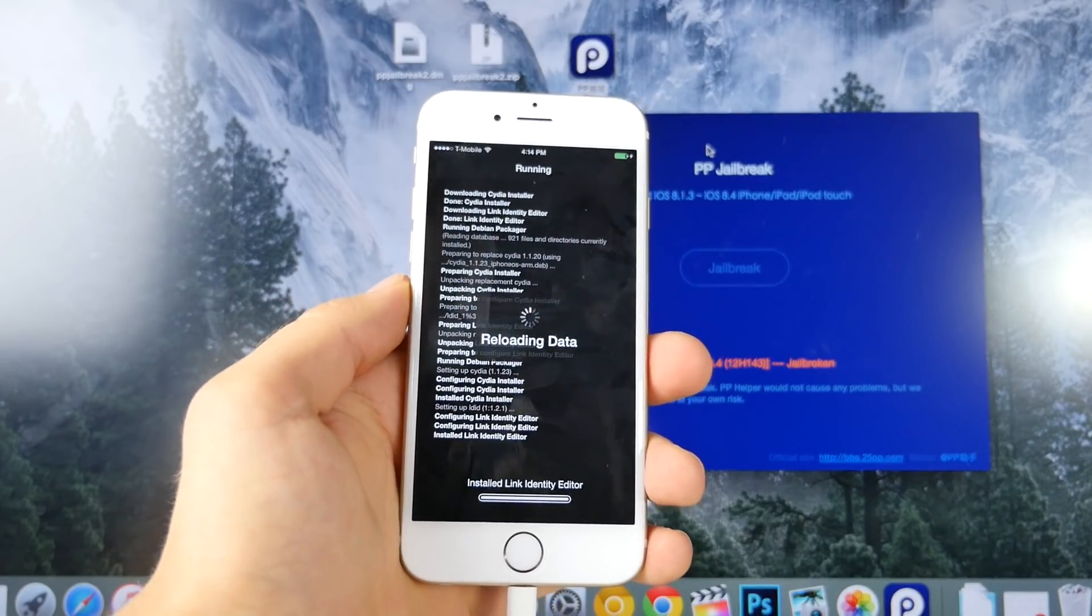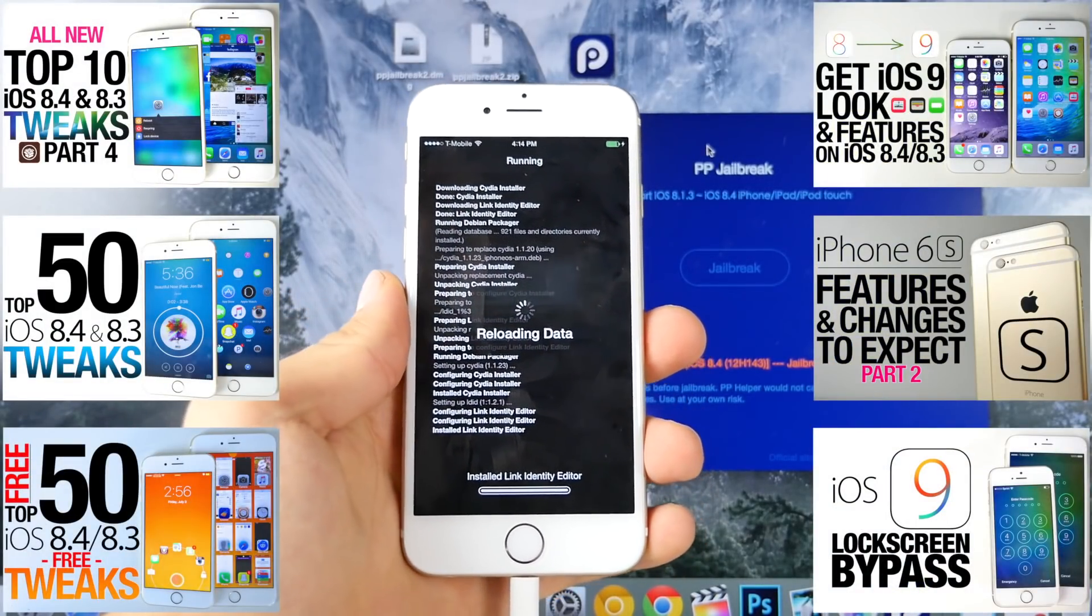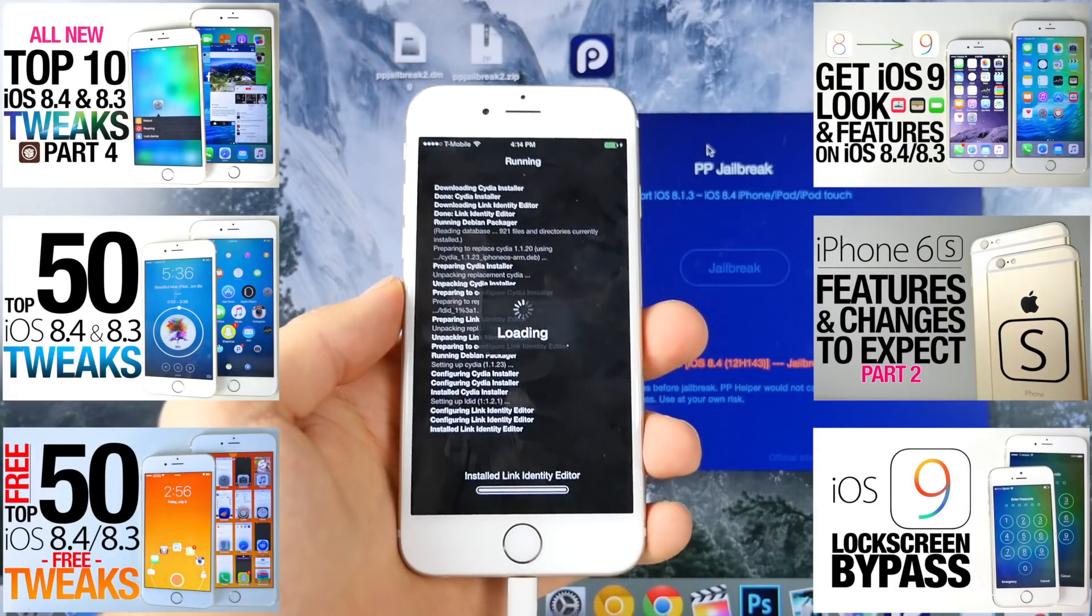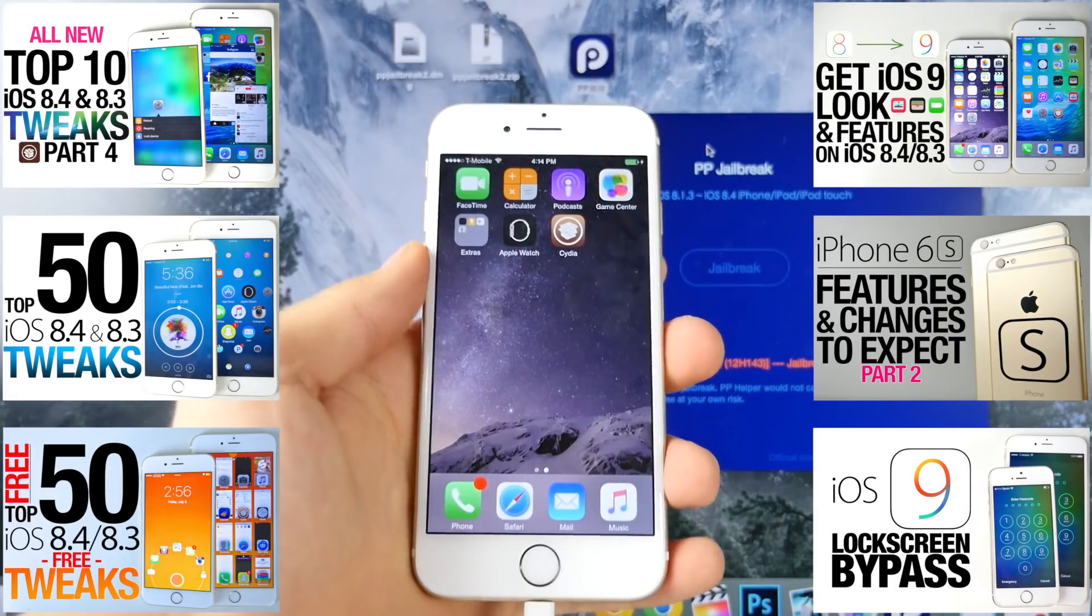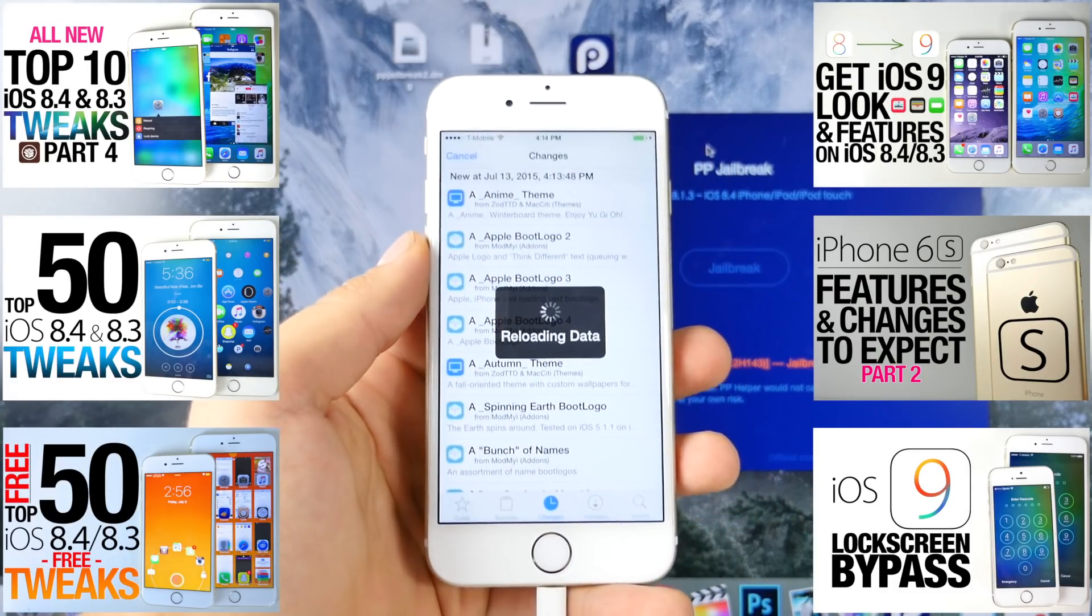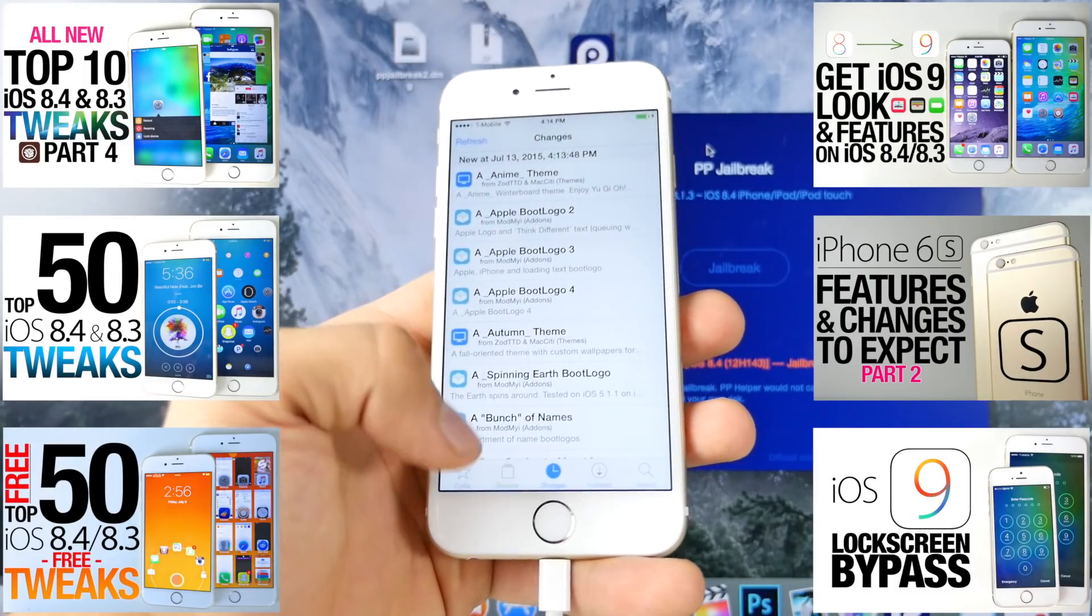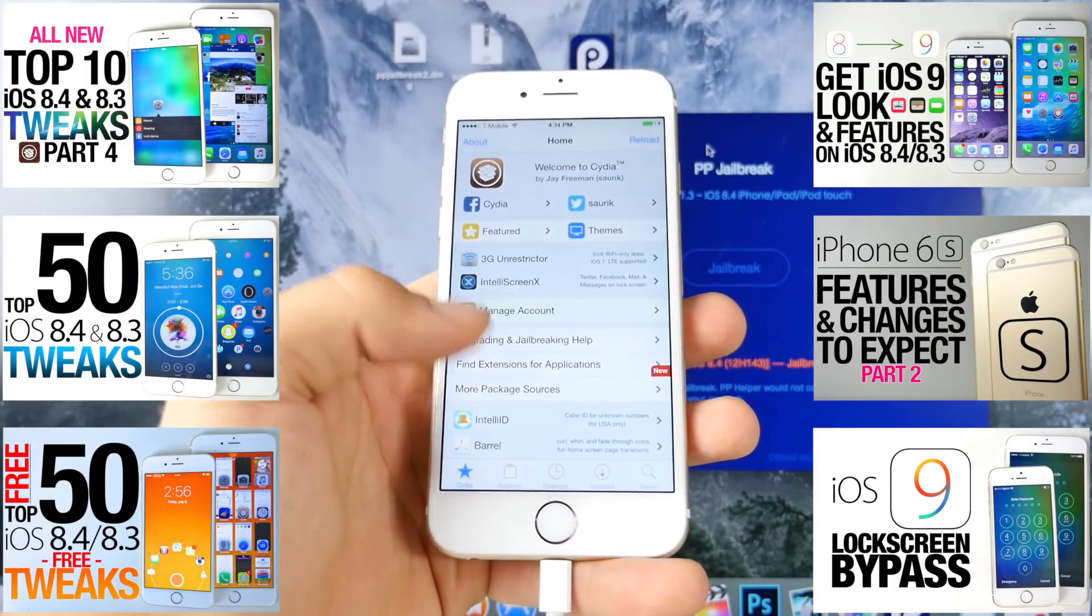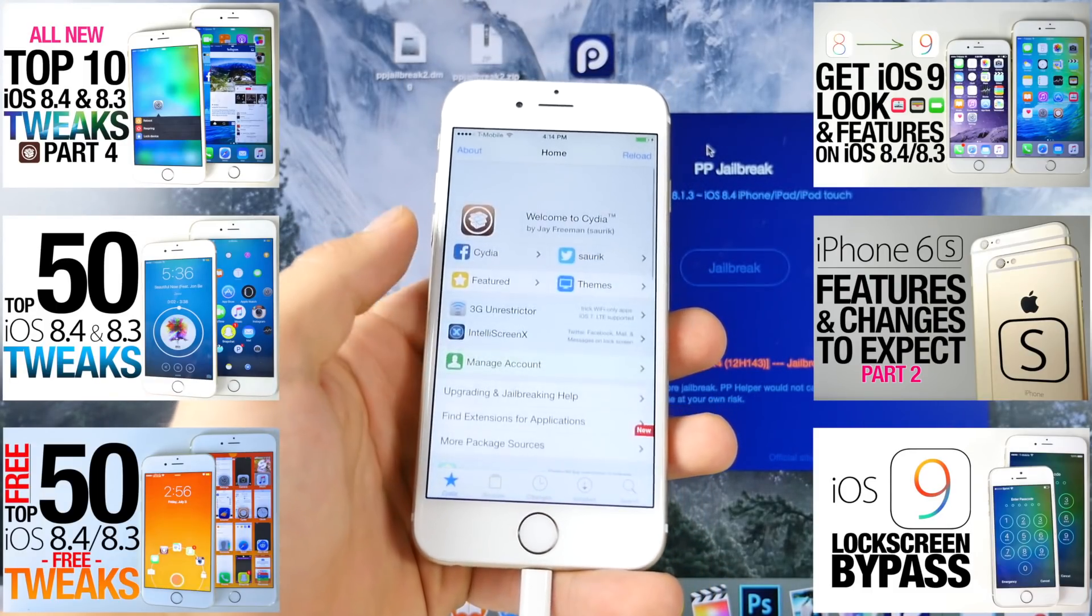And be sure to check out some of my tweak videos. I have a ton of iOS 8.4 and 8.3 compatible tweaks, so be sure to check those out. Make your device truly your own. But anyways, guys, there it is. You are now jailbroken on iOS 8.4, untethered with the latest version of Cydia.